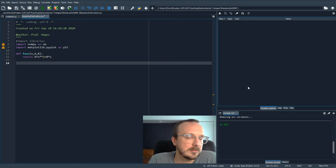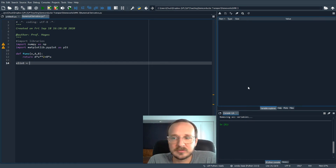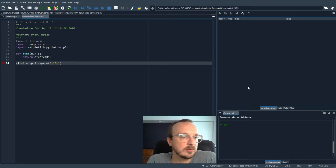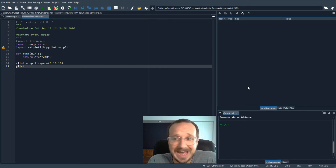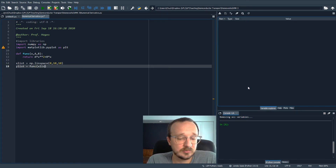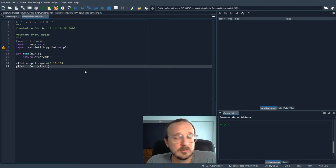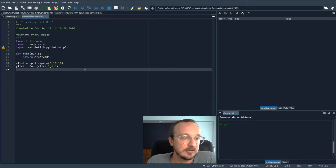Let's generate some data points and then show how we can take a numerical derivative of these data points. For the x data points, we'll make a list using NumPy linspace — a linear list from zero to 10, with 10 total steps. And we'll make a y list by evaluating this function at the x list values. We put in the x list for x values, and parameters a equals 2 and b equals 1.4 — just an example.